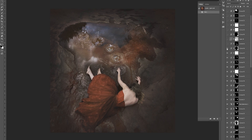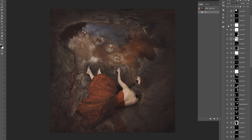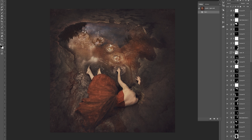A couple more stages — here's the texture I always add, and then adding a little bit more color and drama to this image, until we finish.